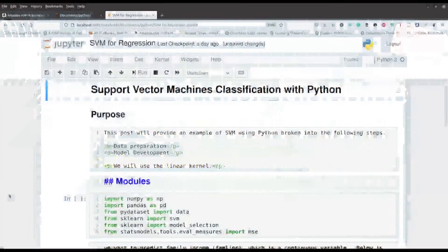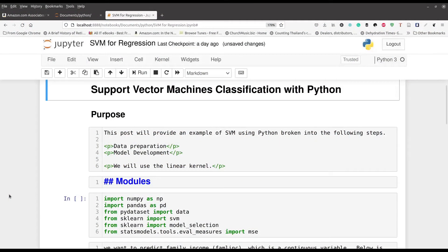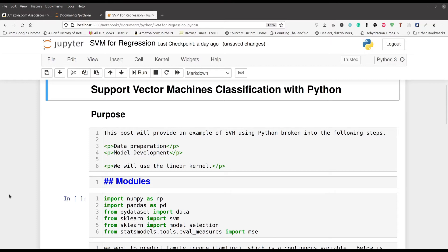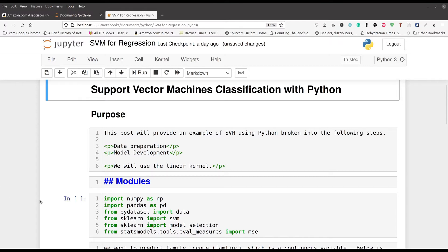Now when we're dealing with Support Vector Machines Regression, many of the steps are the same as when you're doing classification. The primary difference is this: When you are doing Support Vector Machines for regression, your dependent variable is now continuous. That is the primary difference. When you're doing things for classification, you have a categorical variable that is your dependent variable. But in our situation, we are now dealing with a dependent variable that is continuous in nature.